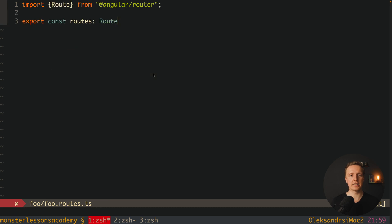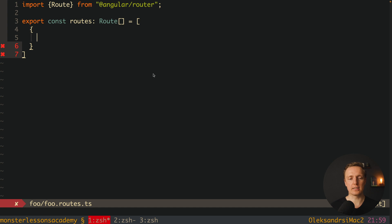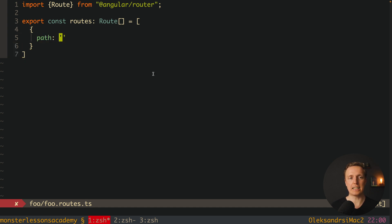And here is an array of our routes. So we are registering here all our routes which are related to this specific folder. If we have just a single route like maybe with page foo, we can provide here a path, an empty string,